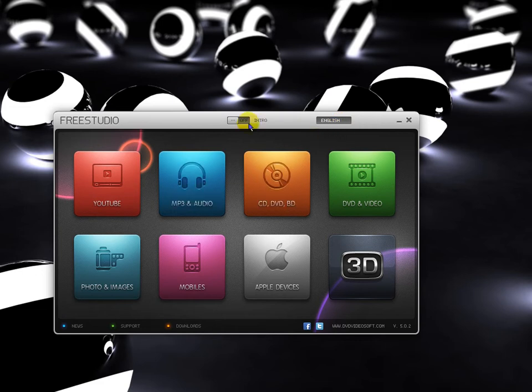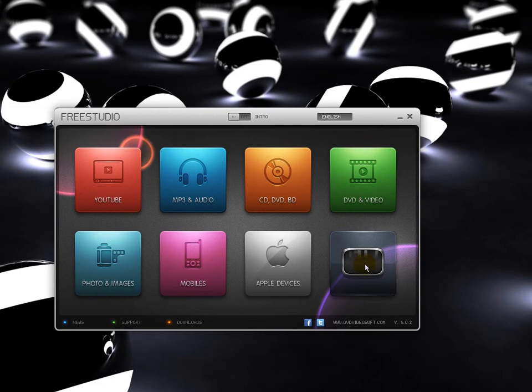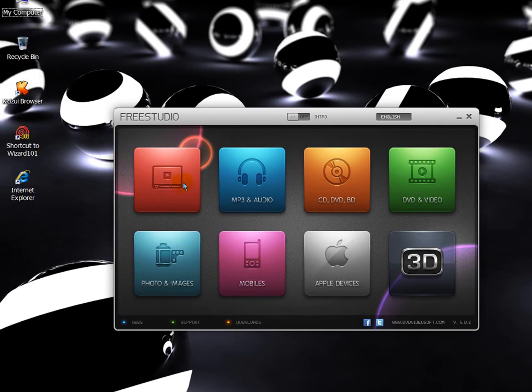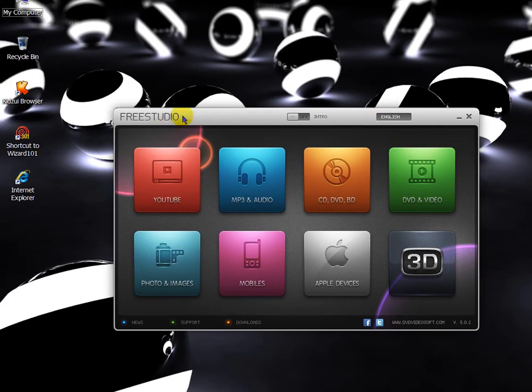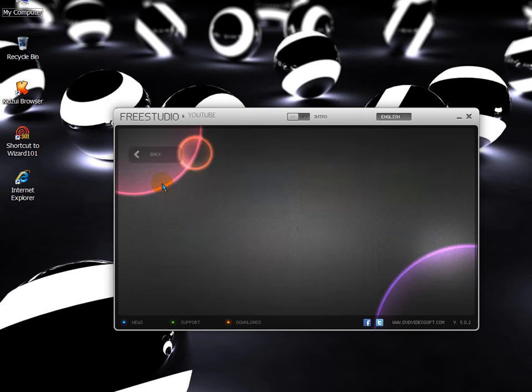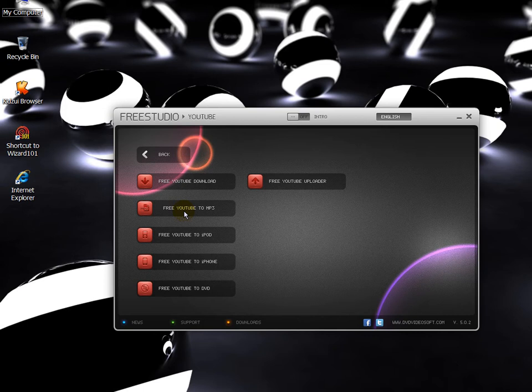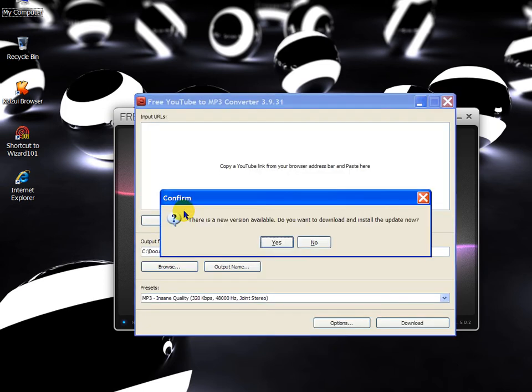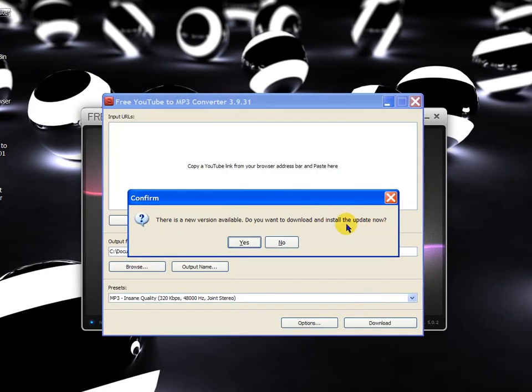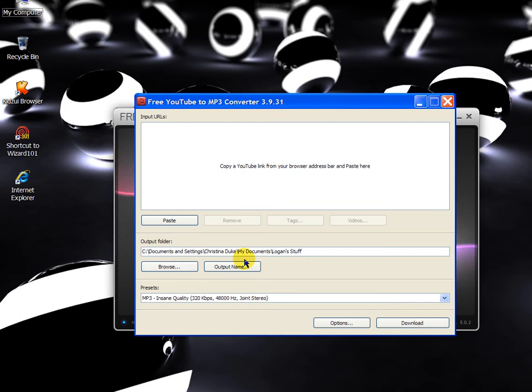And then to get right into the tutorial, I'll show you how to download the music onto your iPod. So we're going to click YouTube, free YouTube to MP3. And then you can download the newest version if you don't already have it. I'm not going to because I don't need to right now but I will. Alright.